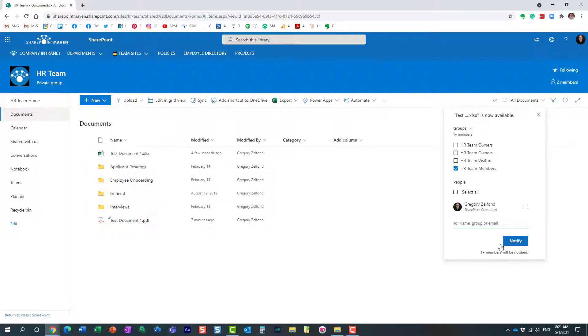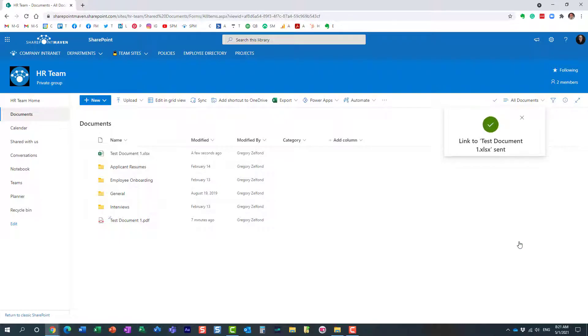And it even tells you over here - I only have one member beside me, so it tells you one member will be notified. Click notify, and that's it.